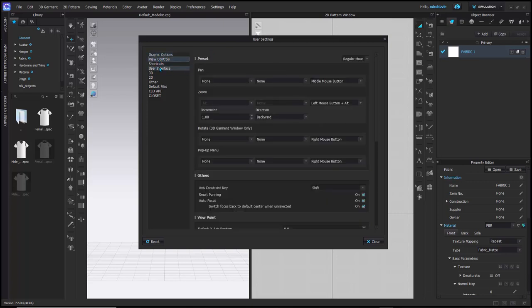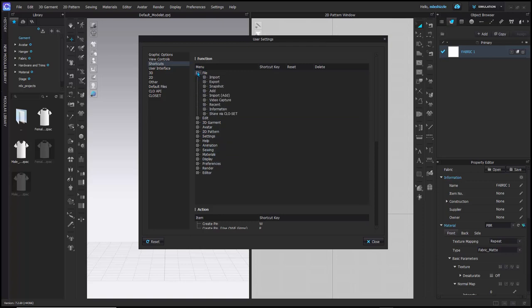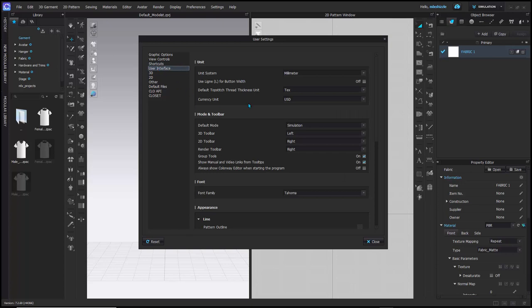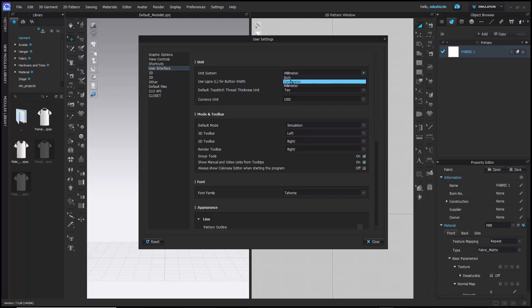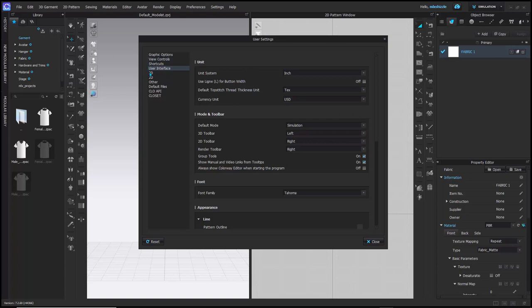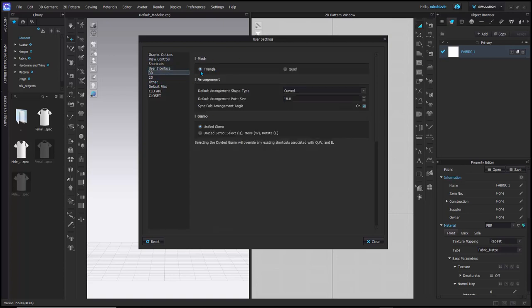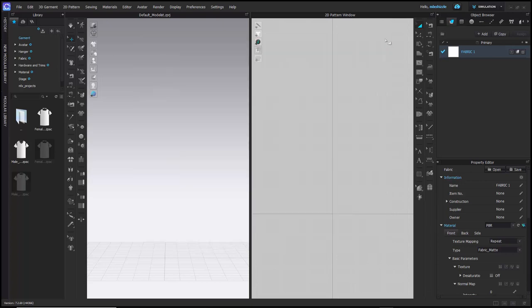In user settings you can adjust units, shortcuts, and the UI. Under shortcuts you can view all shortcuts built into the program. For the unit system, you can set it to inches or centimeters. I'm setting mine to inches. You can also set your currency unit. For mesh types, setting to triangle is preferred by graphics processors, or you can use quads if your model uses a quad face structure.